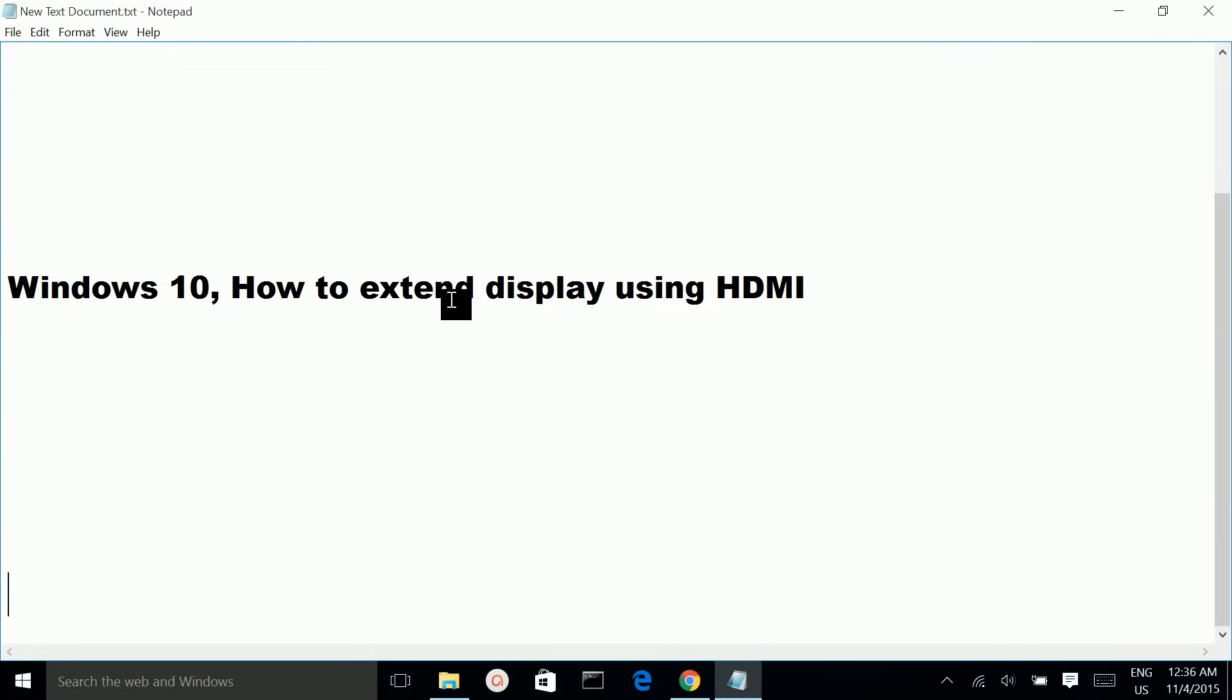How to extend display using HDMI on Windows 10? First, you have to connect your external monitor to your laptop using HDMI cable.